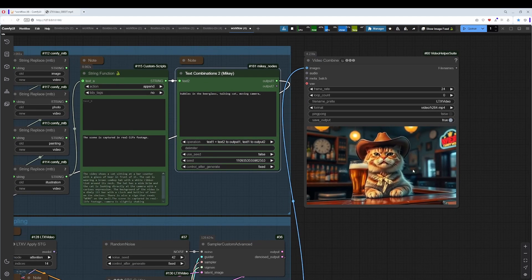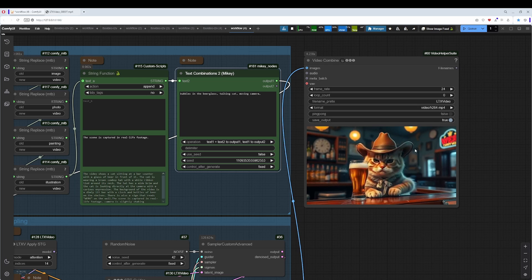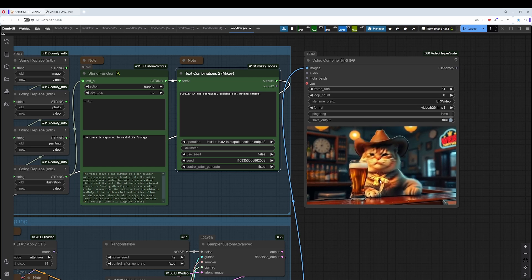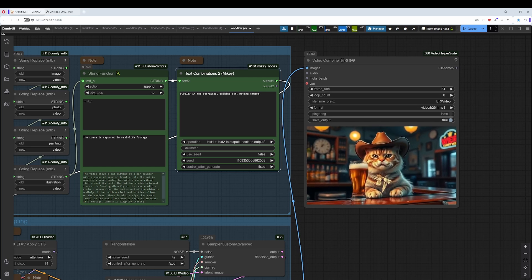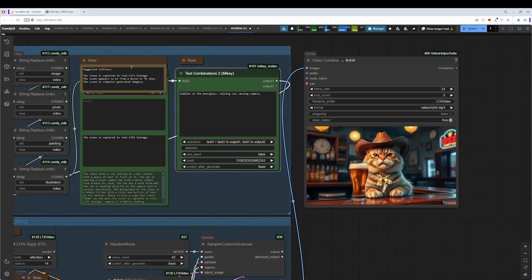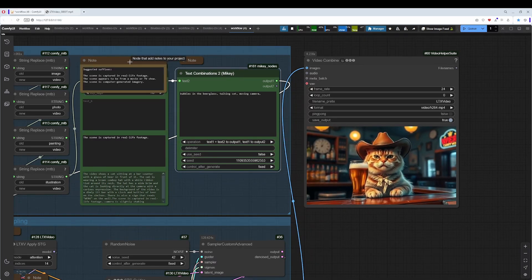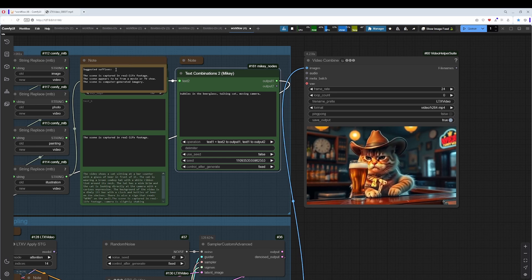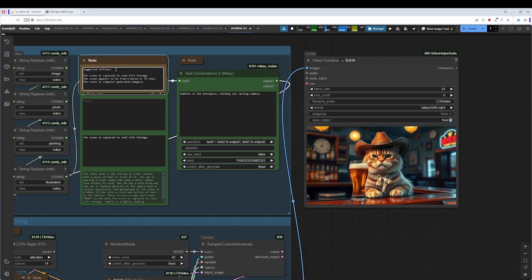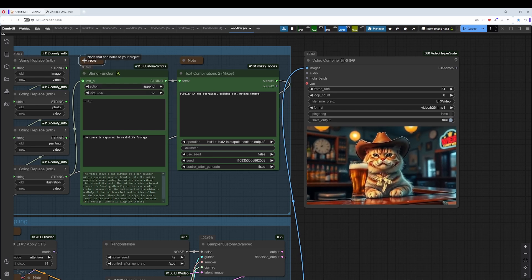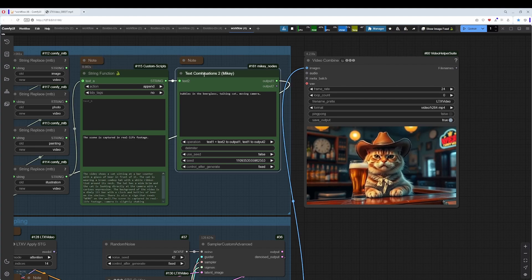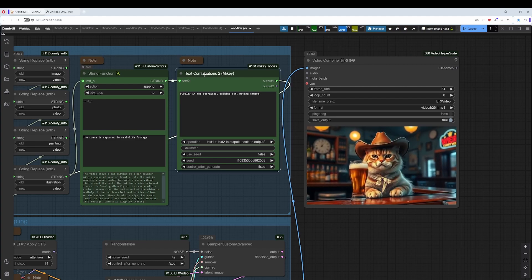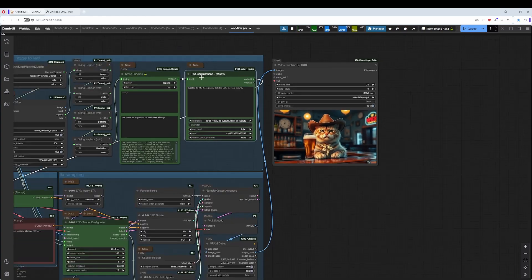The talking cat works. Moving camera does not work. This is the advice of the original workflow. The suggested suffixes. But I still want to put text in front of it. And that's why this text combination node here is.